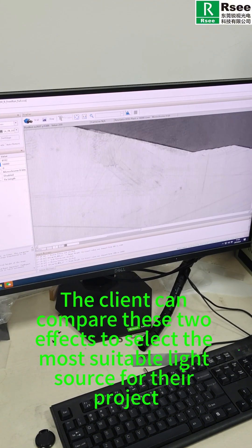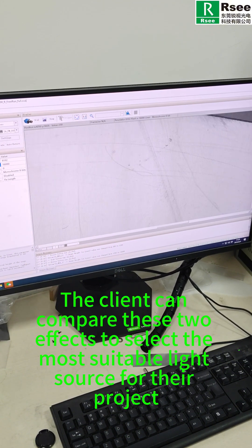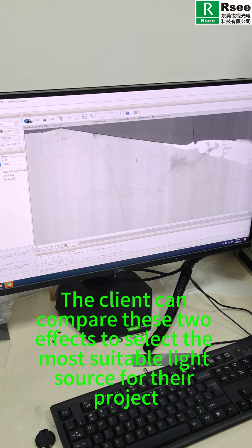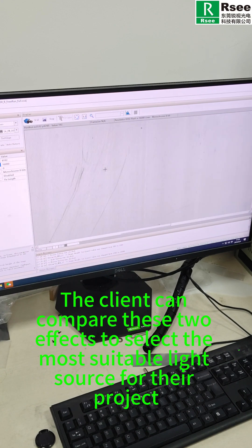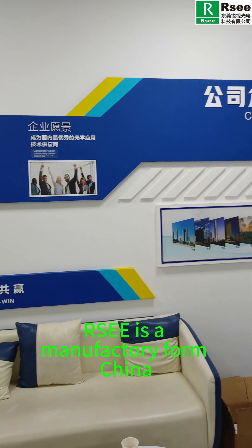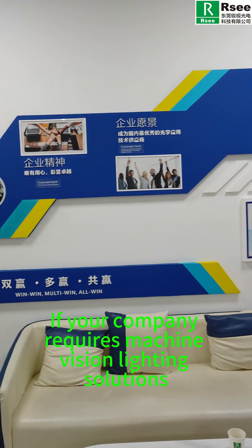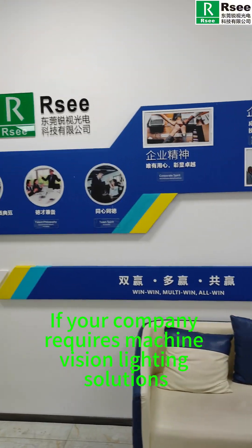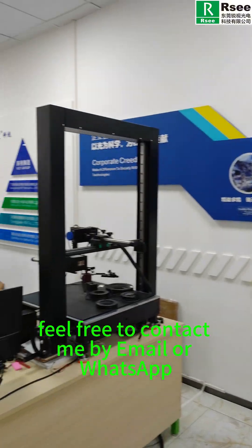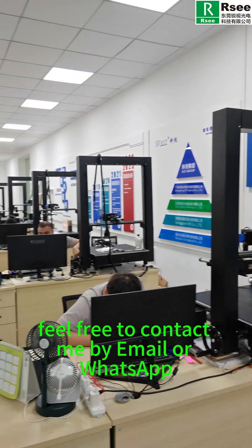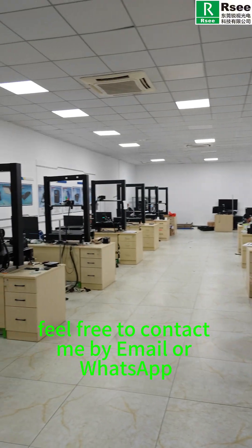The client can compare these two effects to select the most suitable light source for their project. RSEE is a manufacturer from China. If your company requires machine vision lighting solutions, feel free to contact me by email or WhatsApp.